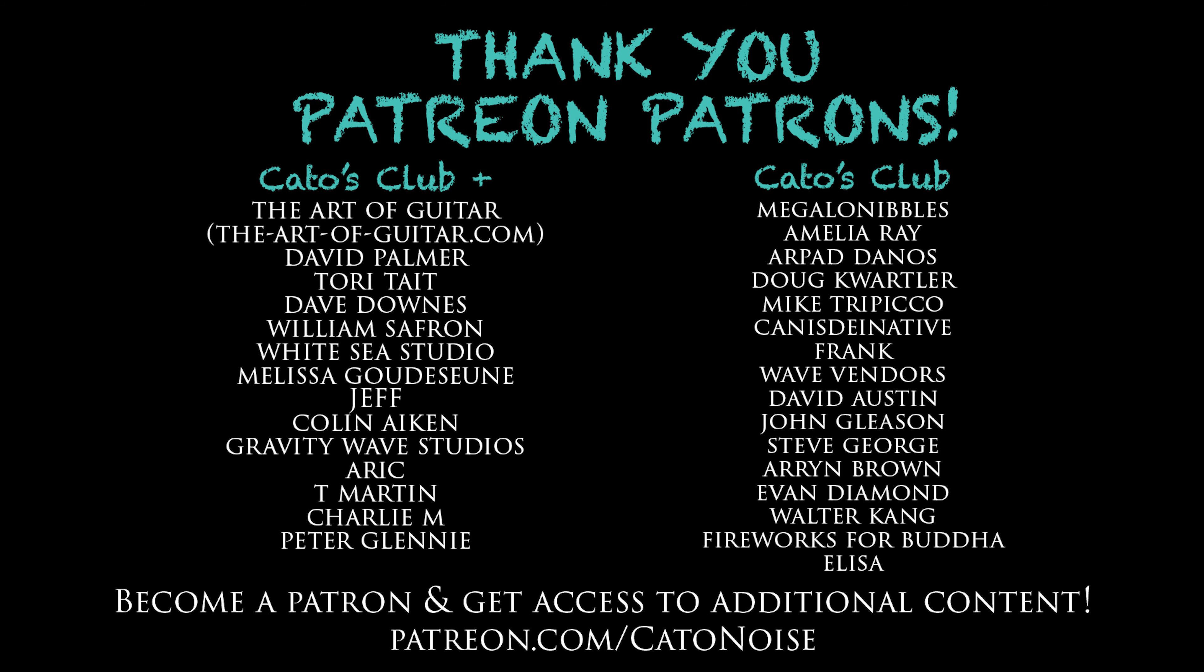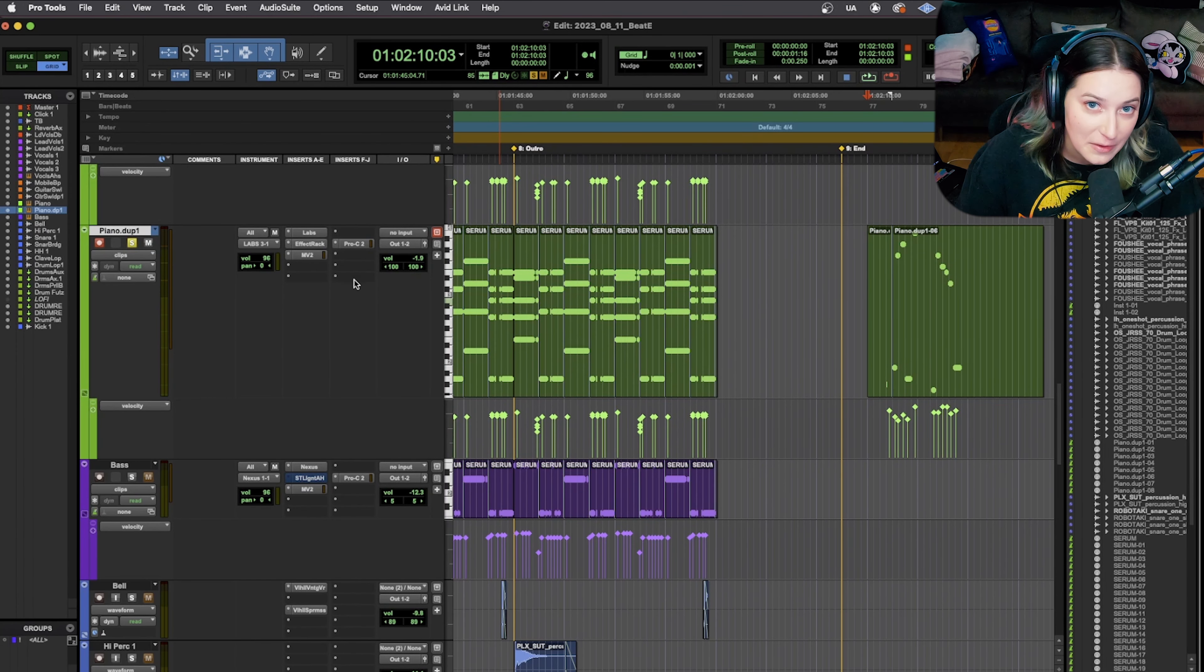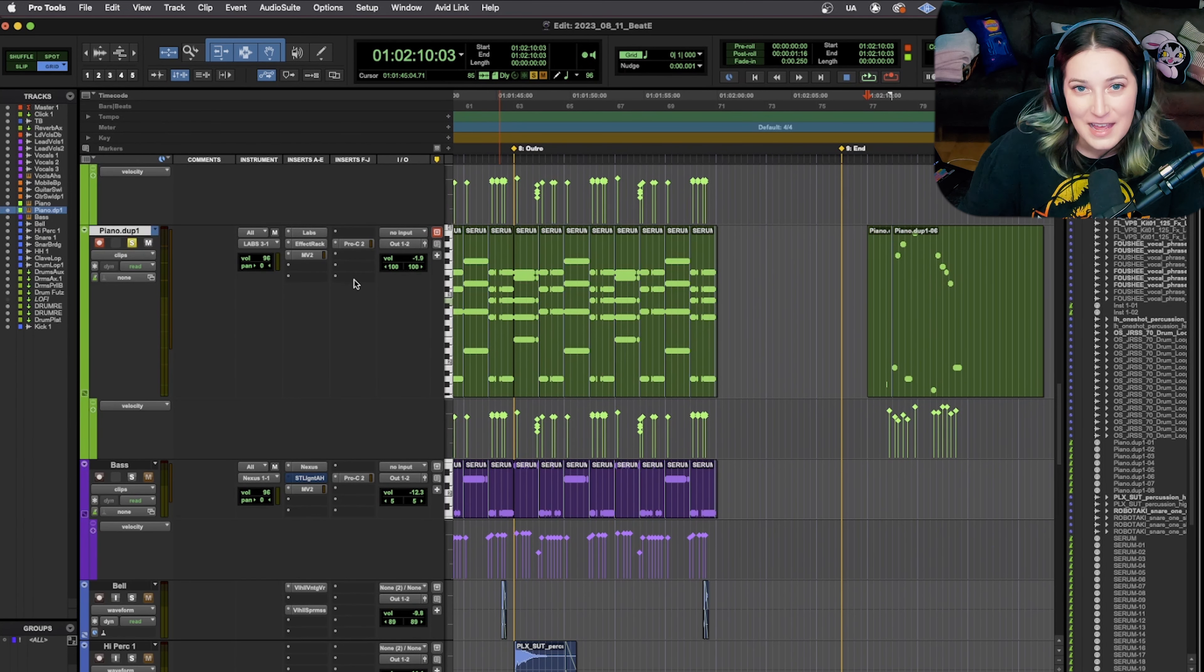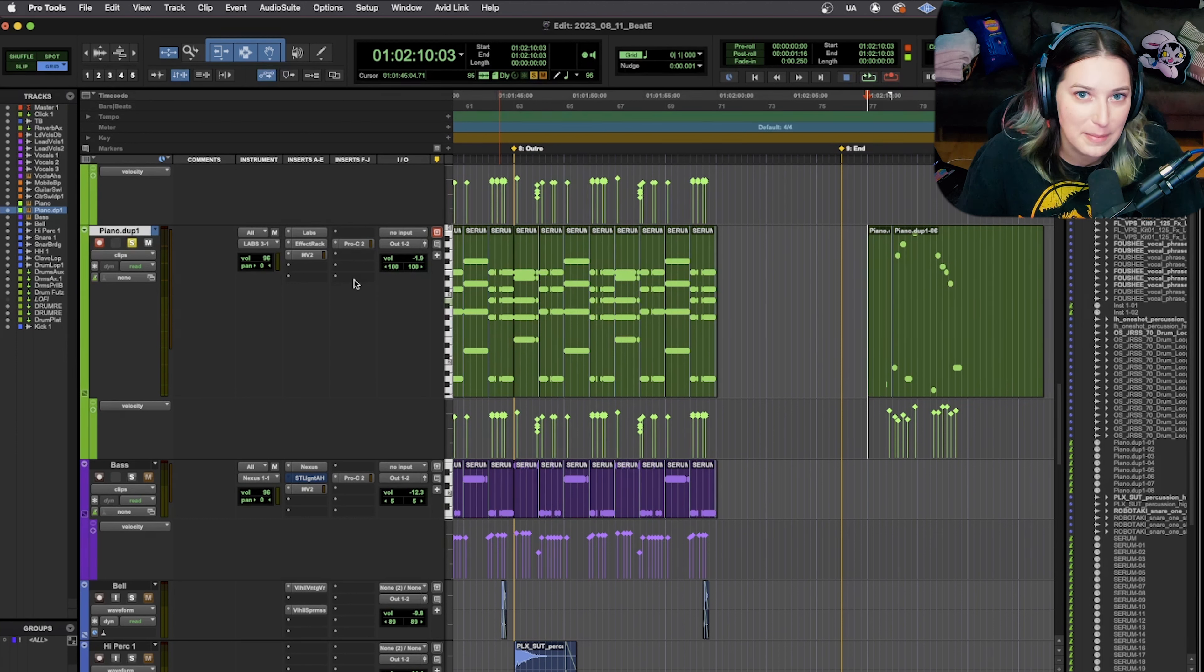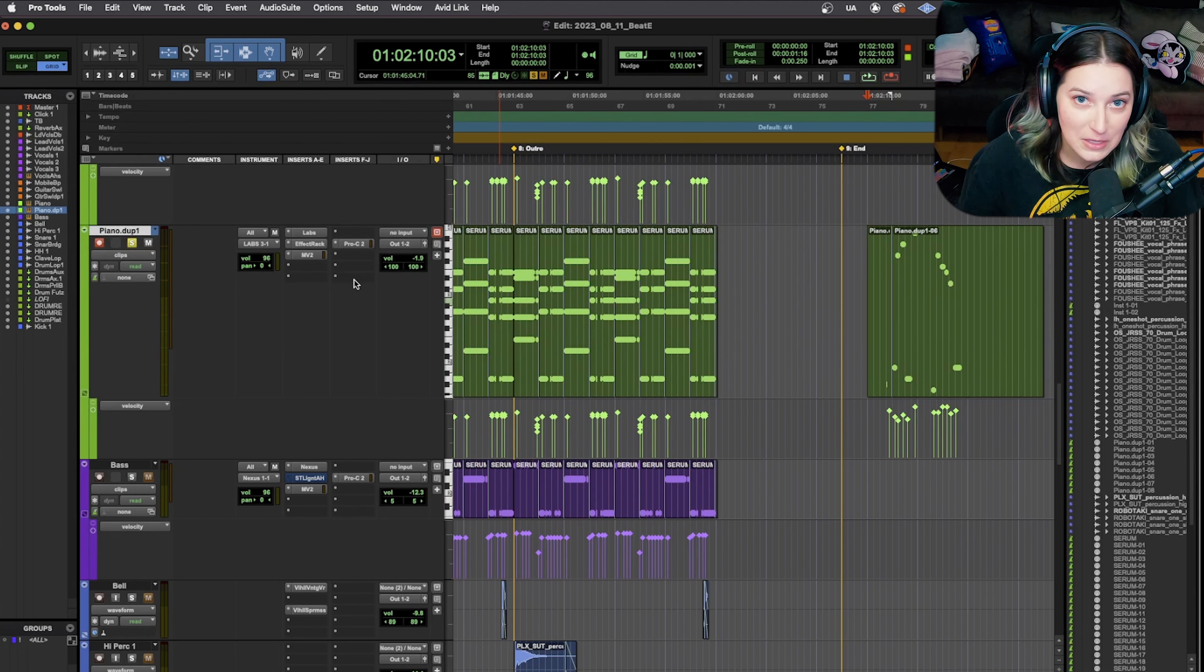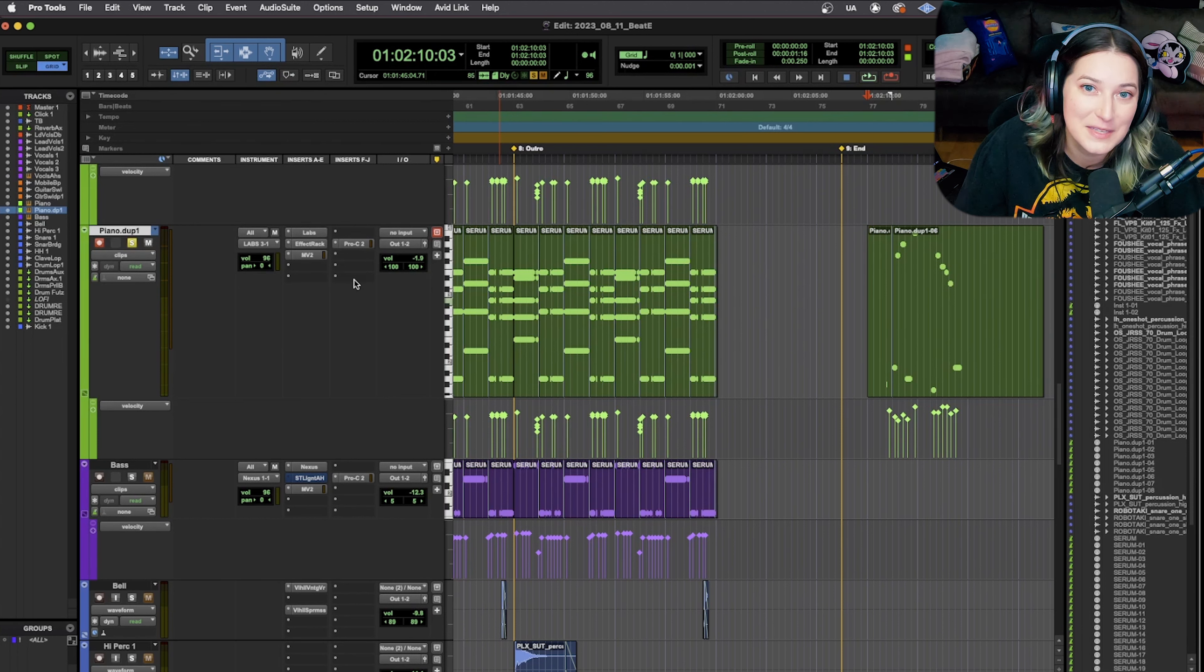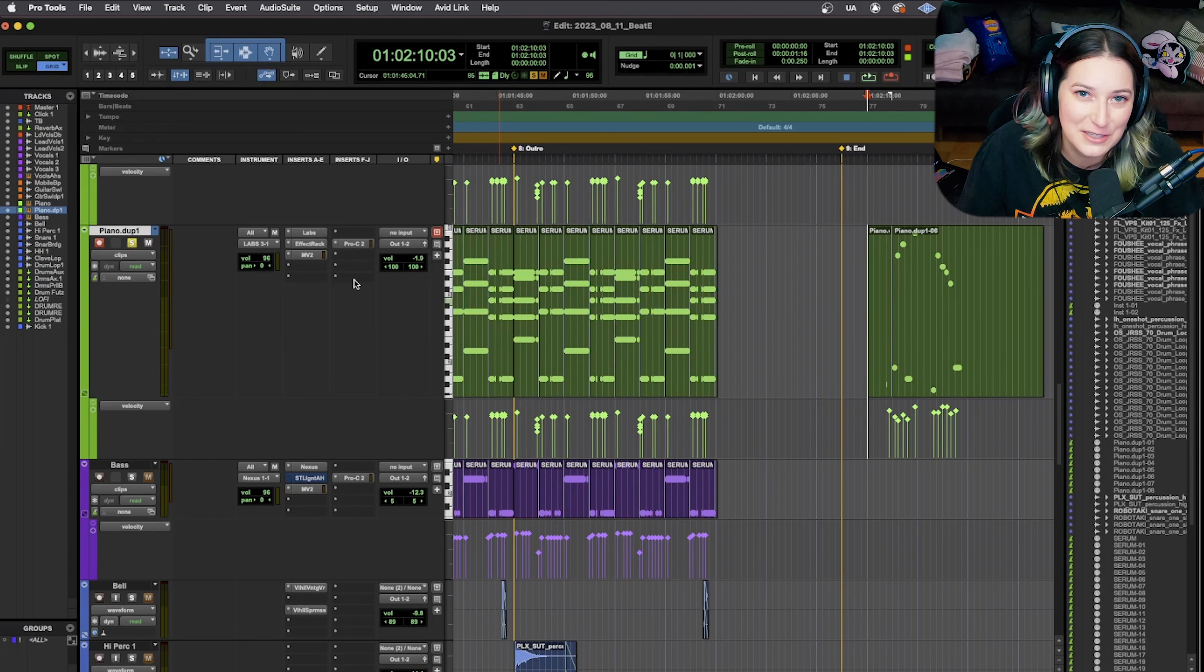So it's patreon.com/KatoNoise. And we have additional content. We have a Discord server. We have a book club that's all about audio engineering and music production. It's been a lot of fun. And I do early release videos for my patrons as well. So if you want to help support my channel, please feel free to check that out. I am a small channel, so it really, really helps. And thank you so much to my Patreon patrons.